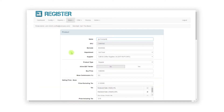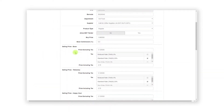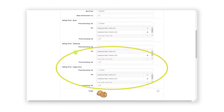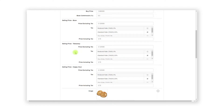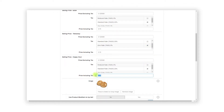You will now see the pricing and tax information for each price list on the system. It is just a simple case of editing the price and taxes for the applicable price list. In this case we will change the tax to zero rate for the applicable takeaway products and make the happy hour price cheaper. After making your change, scroll down and click the Save button.